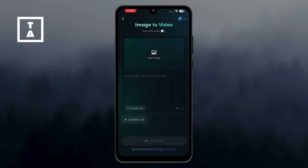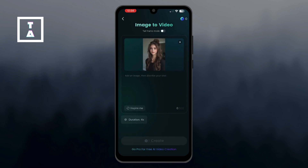Now you'll be prompted to upload an image from your device. Choose a high-quality photo for the best results. Once selected, upload the image to the app.